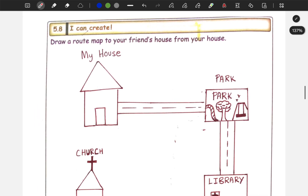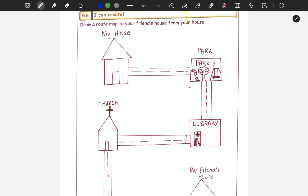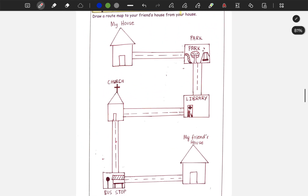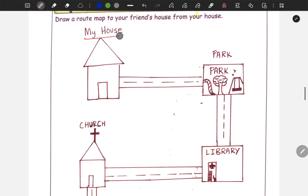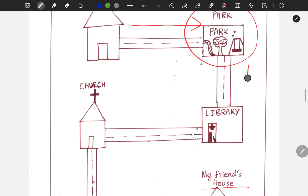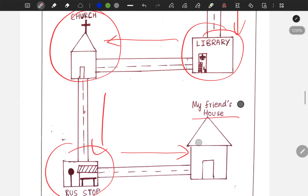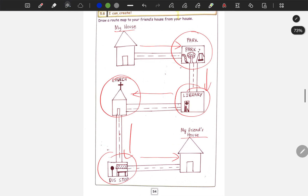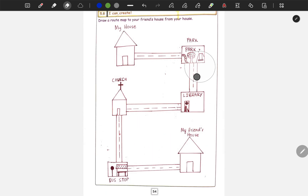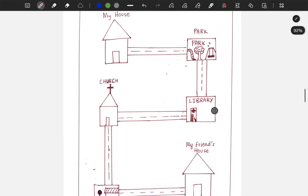Next is 5.8: draw a route map to your friend's house from your house. You can create a route map with your house, your friend's house, and a path between them. You can also add a park, a library, a church, and a bus stop. You can draw it as you wish. This is the 5th lesson and these are the answers.